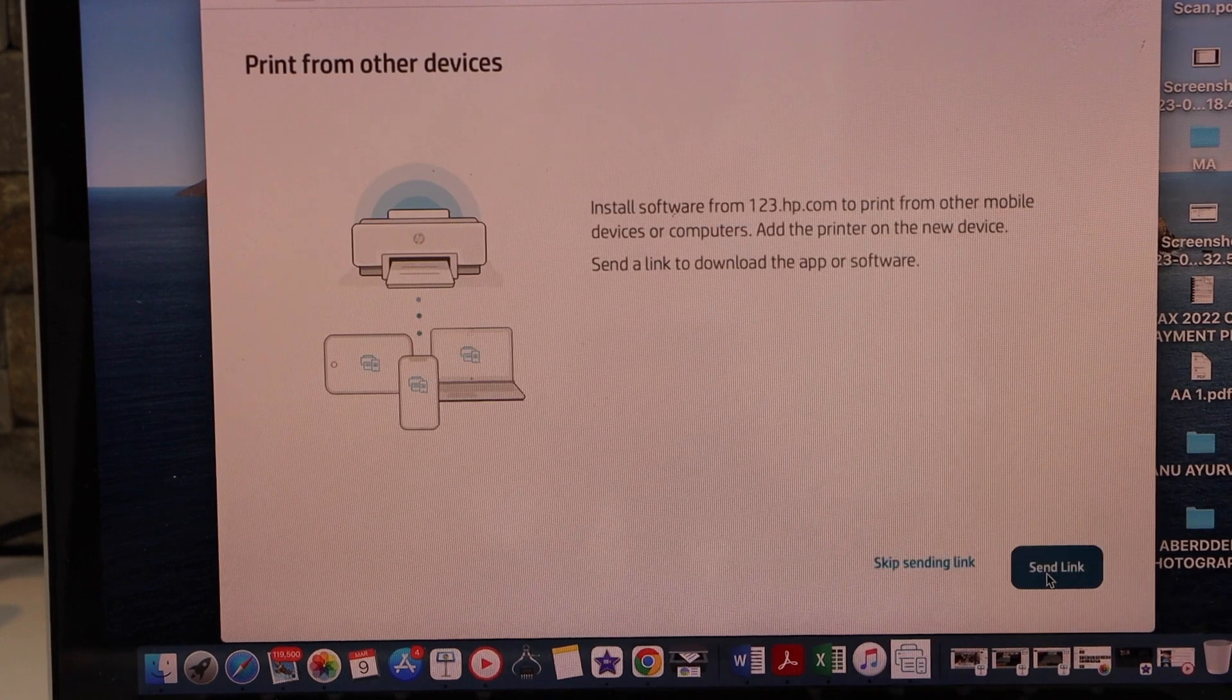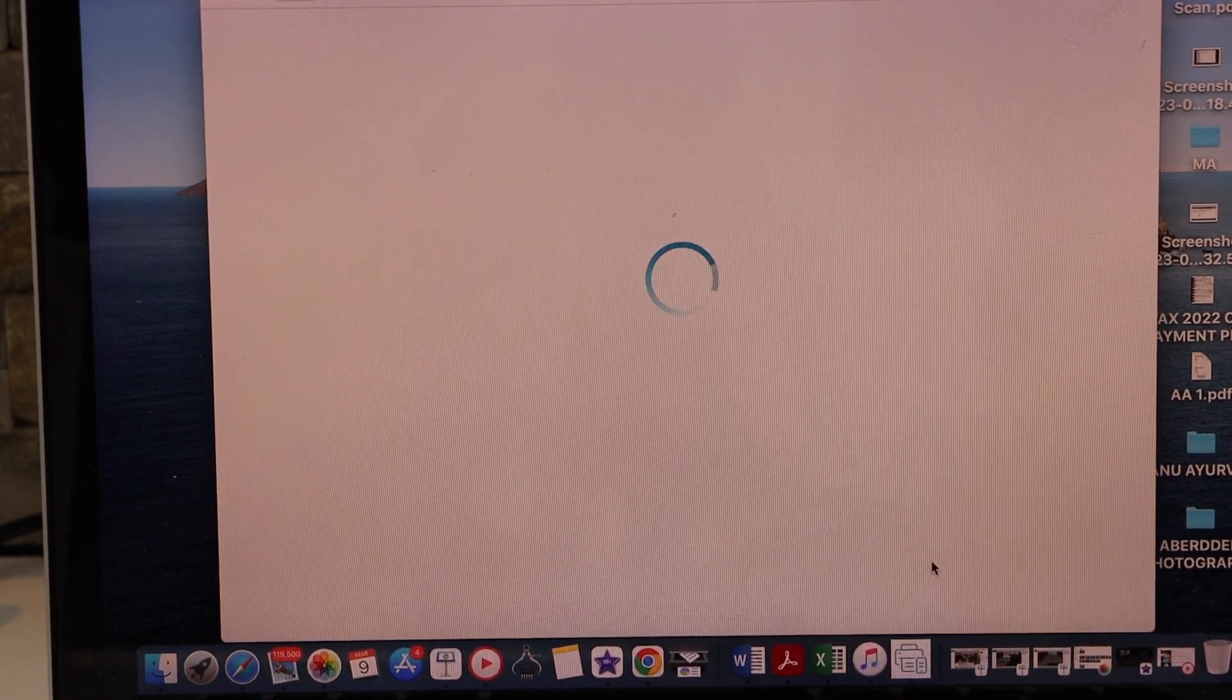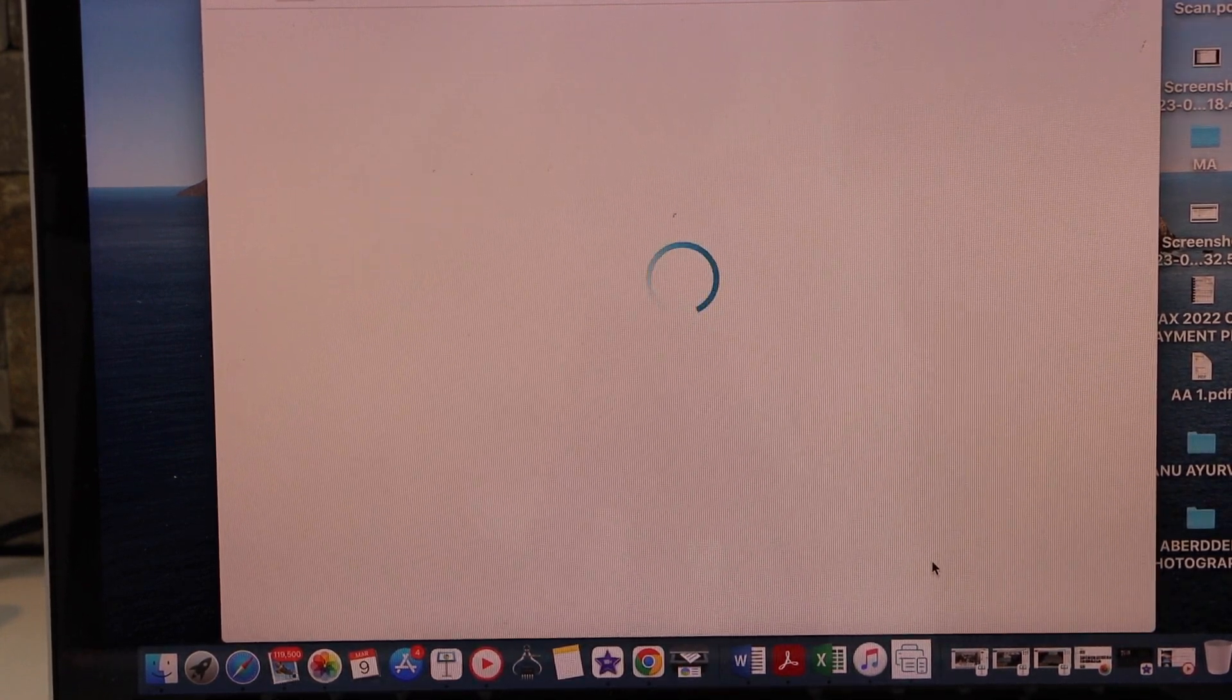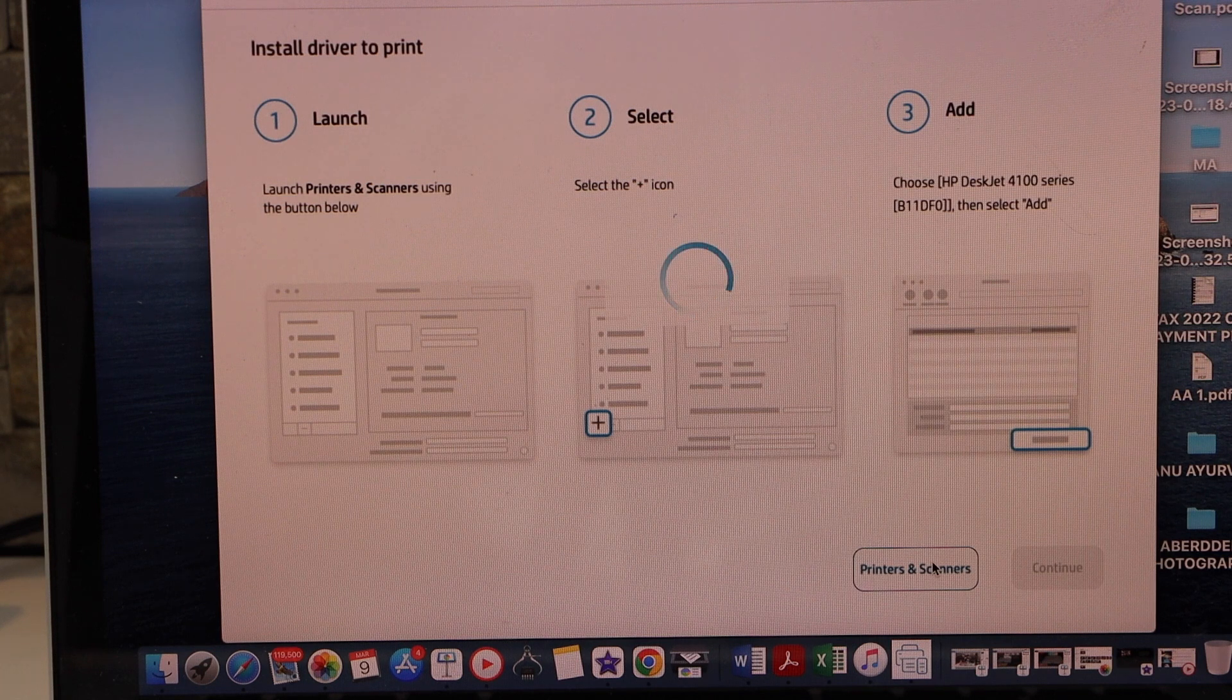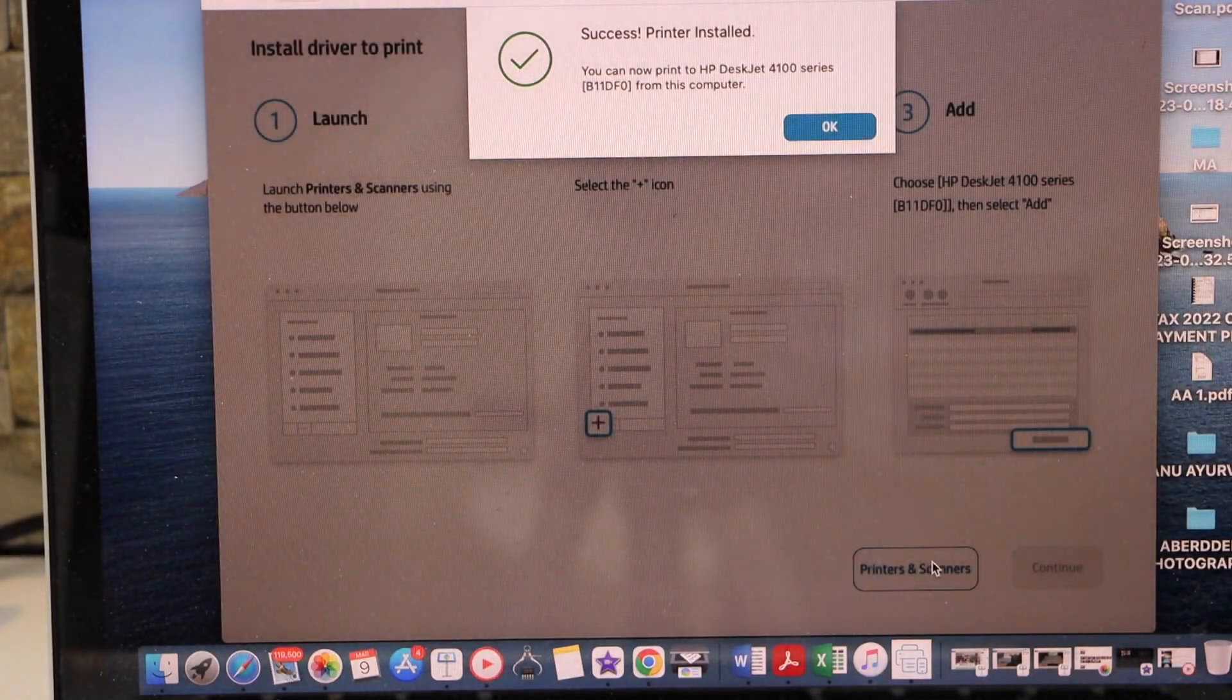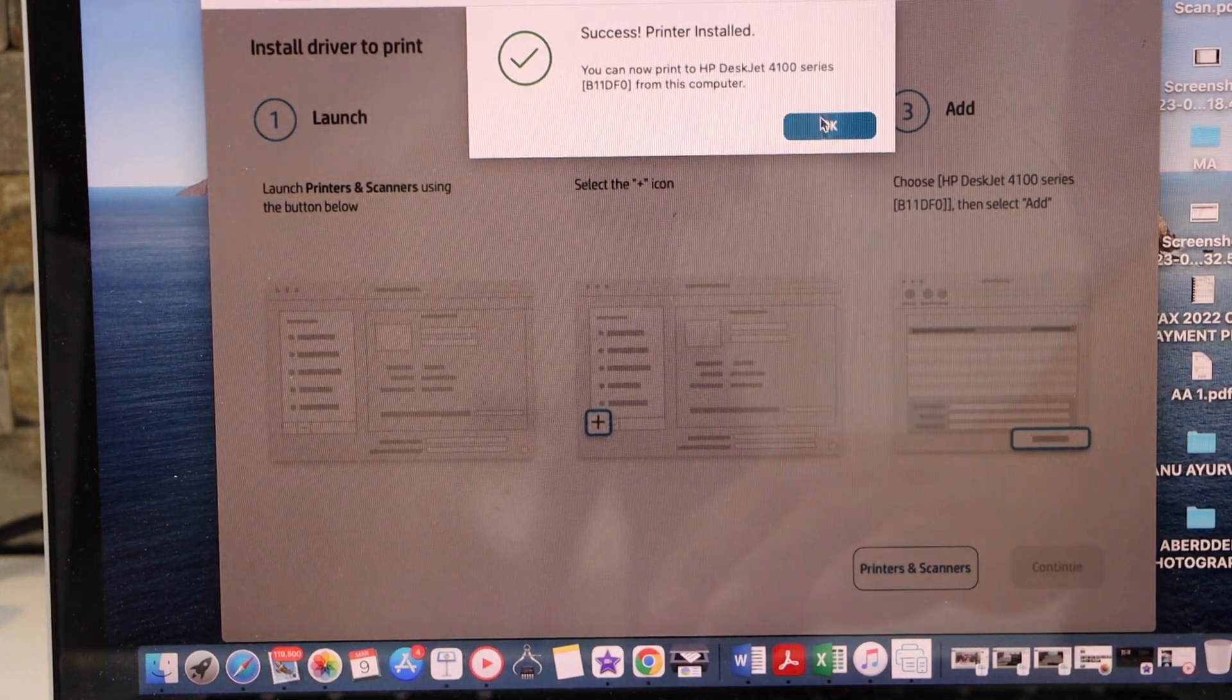You can send link to other devices or you can skip it. Wait for the drivers to install itself. Printer is successfully installed, click OK.